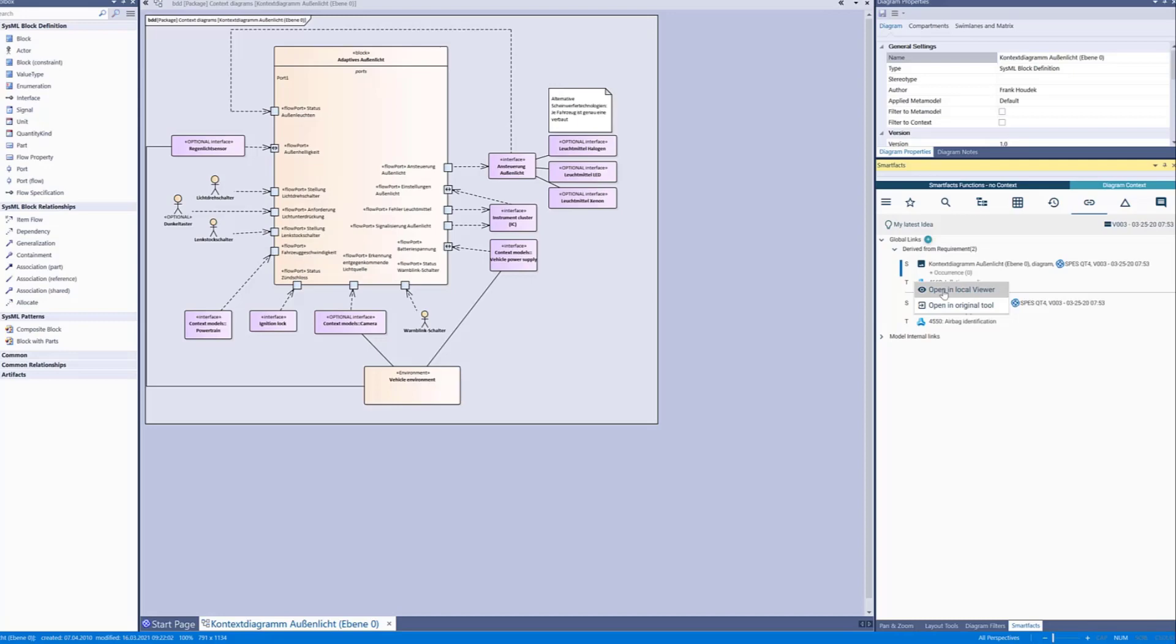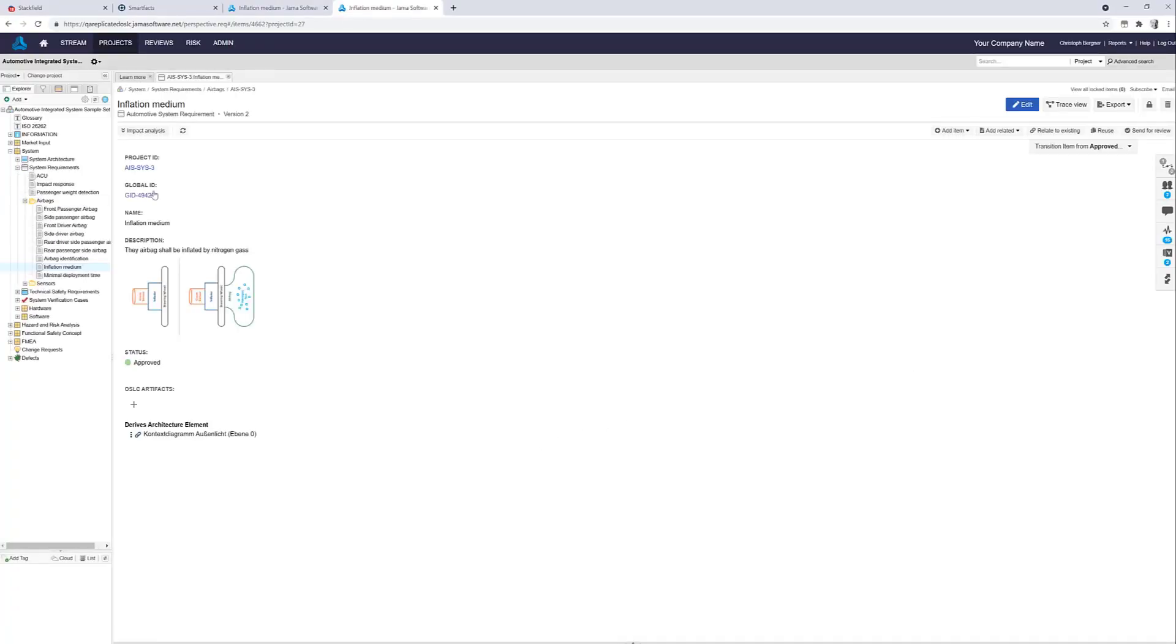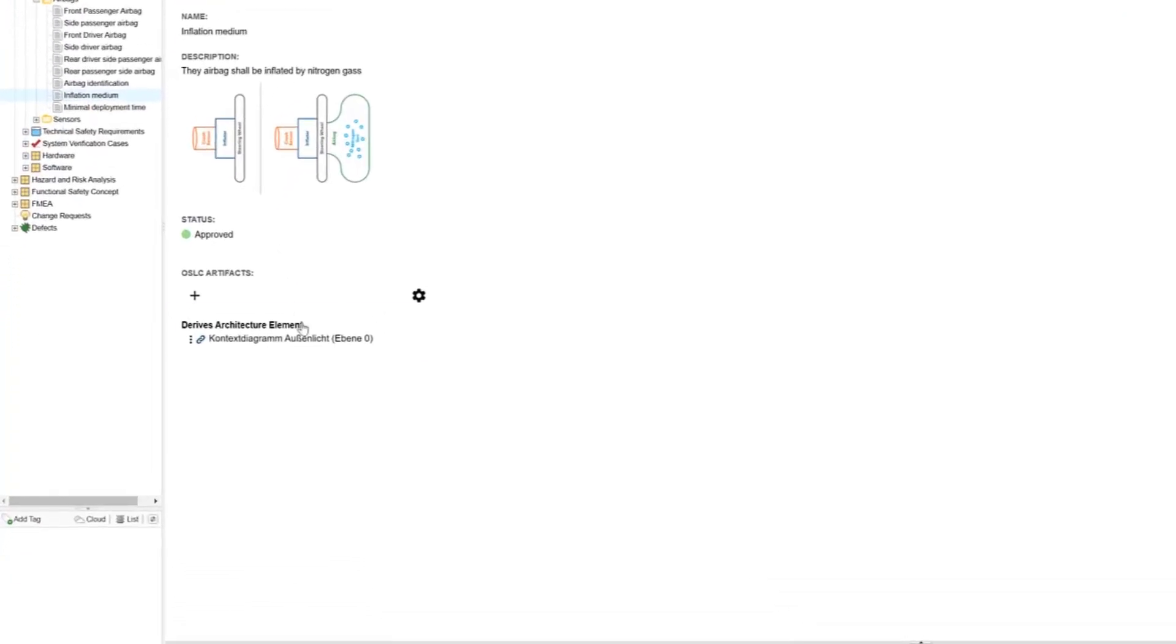Alternatively you navigate to JAMA Connect into the right project with the right requirement pre-selected and just as expected we find the link we've just established.